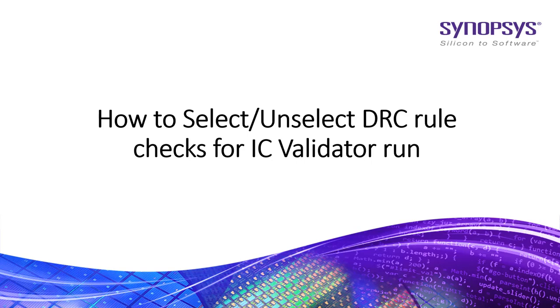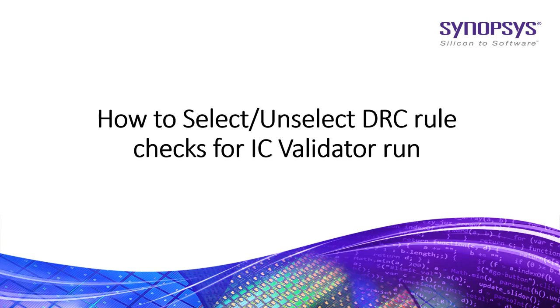ICV offers several ways of running on a subset of the RunSet rule. Select or Unselect rules allows you to precisely run ICV only for selected or unselected rule checks from the rule deck file. This can be executed by select or unselect violation by comment and select or unselect violation by name.